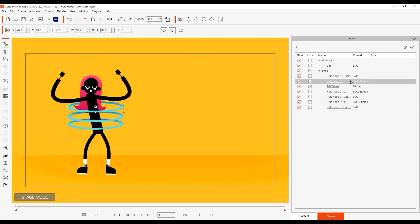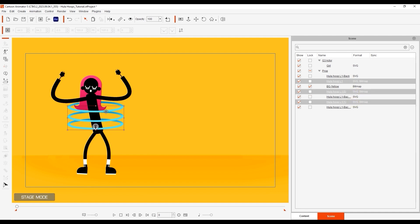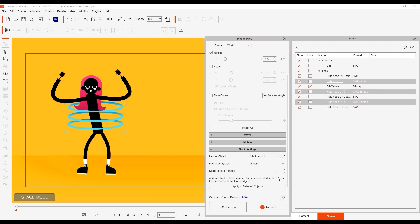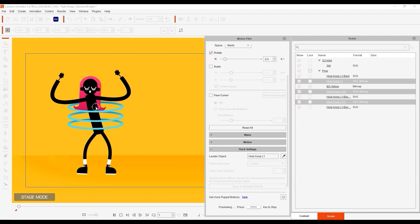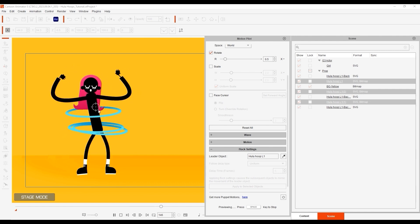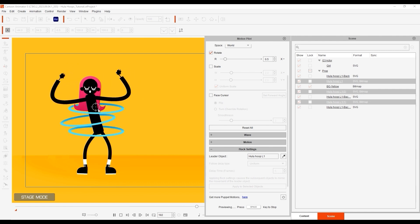Once that's done, I'll select all three front sections and do a puppet preview with a uniform 5 frame delay.